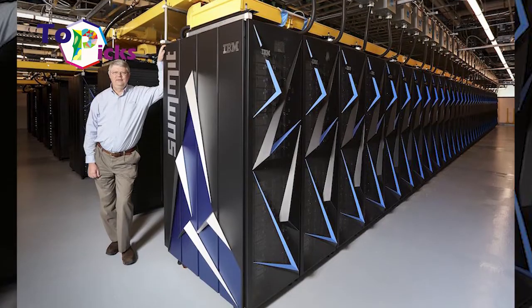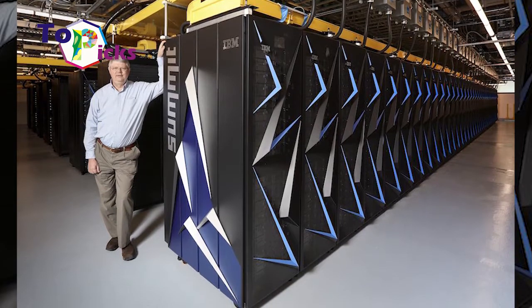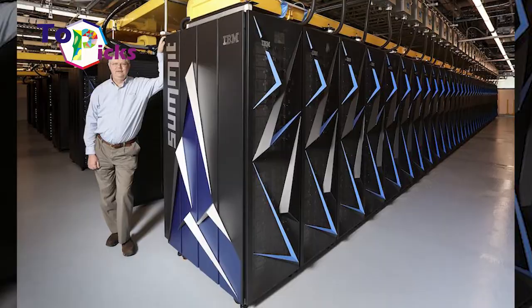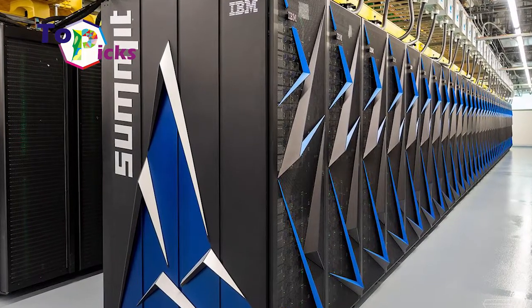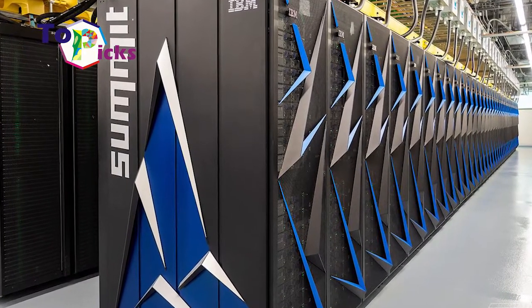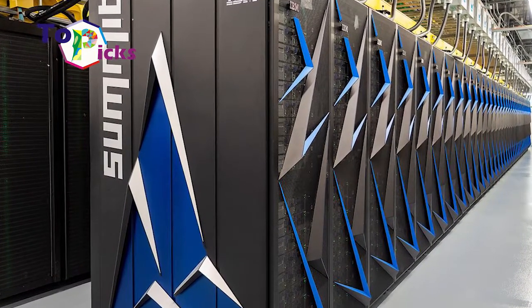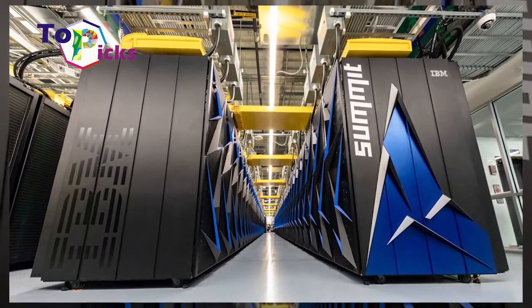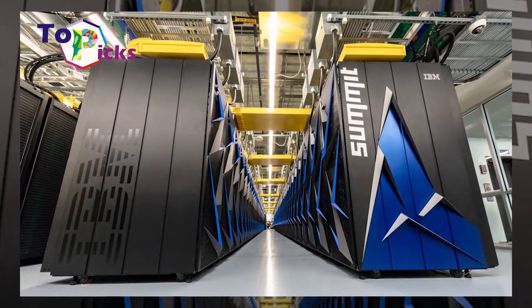This fast computer has a maximum speed of 200 petaflops, which makes it the first computer capable of performing 1 quintillion calculations per second. It is also supported by a 13 MW power supply.